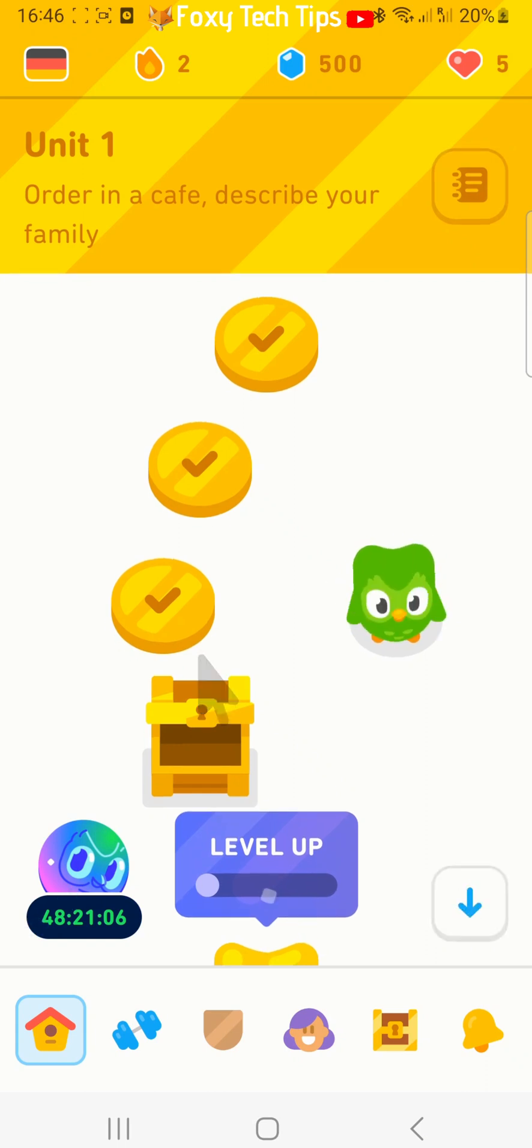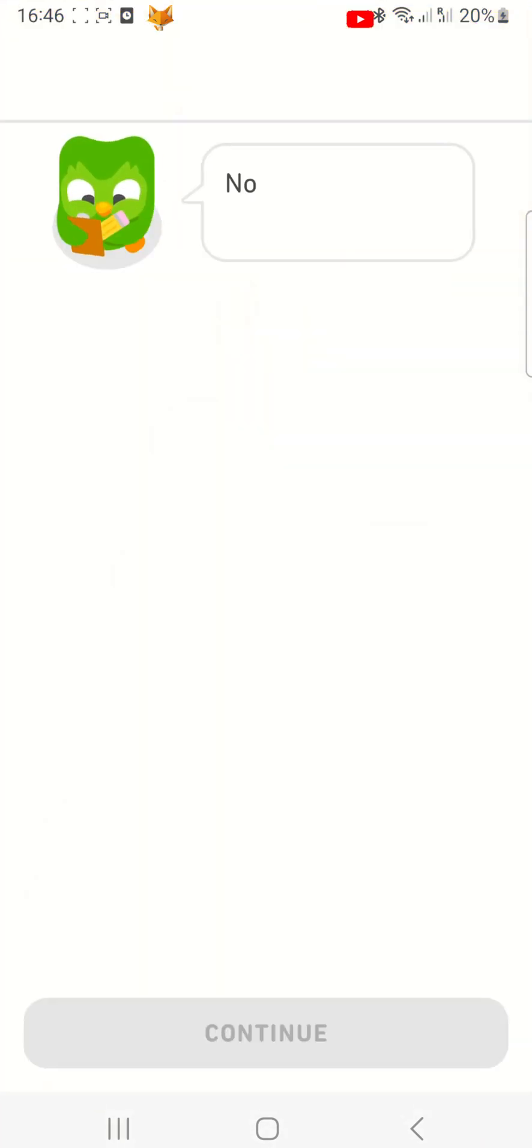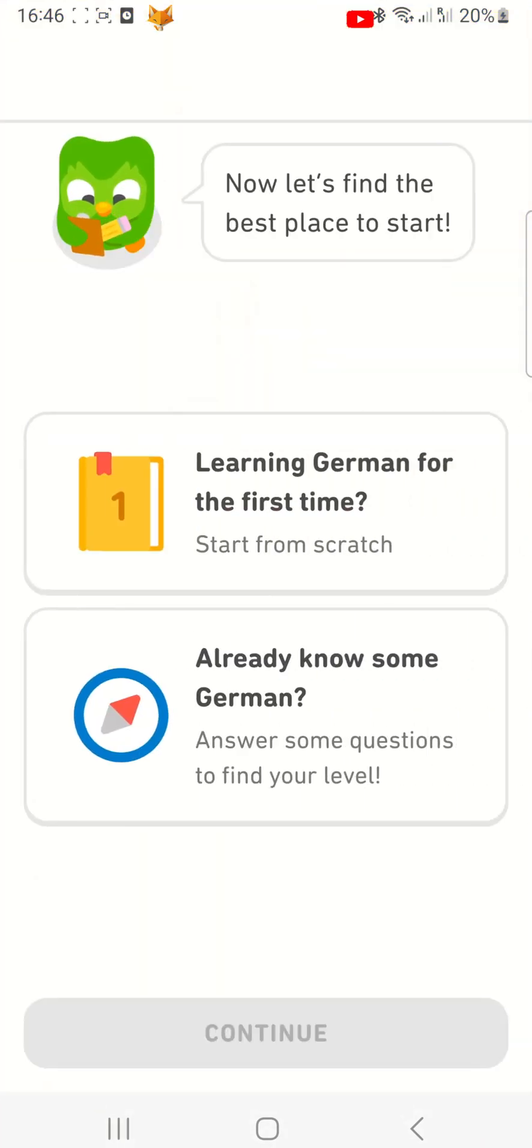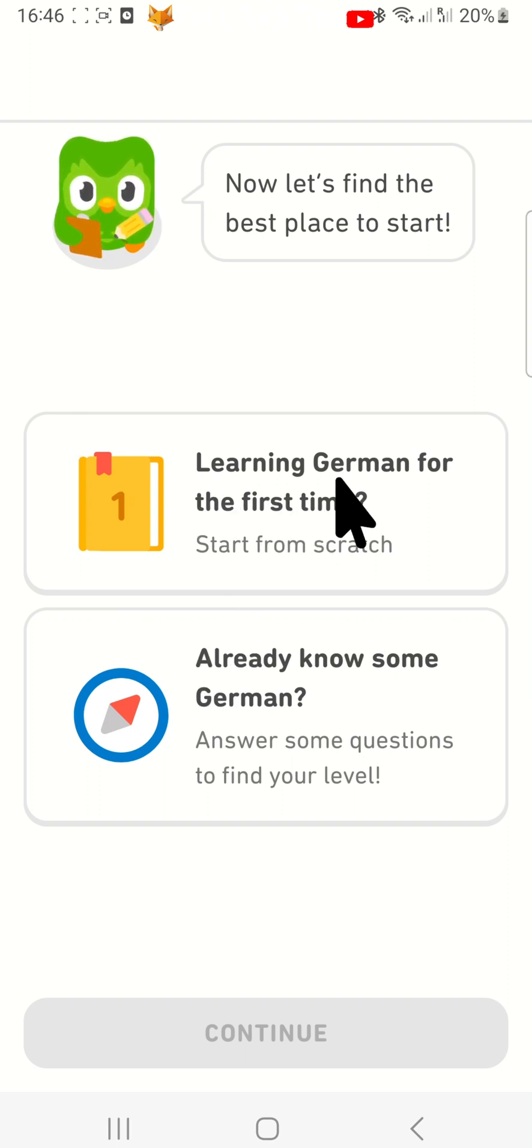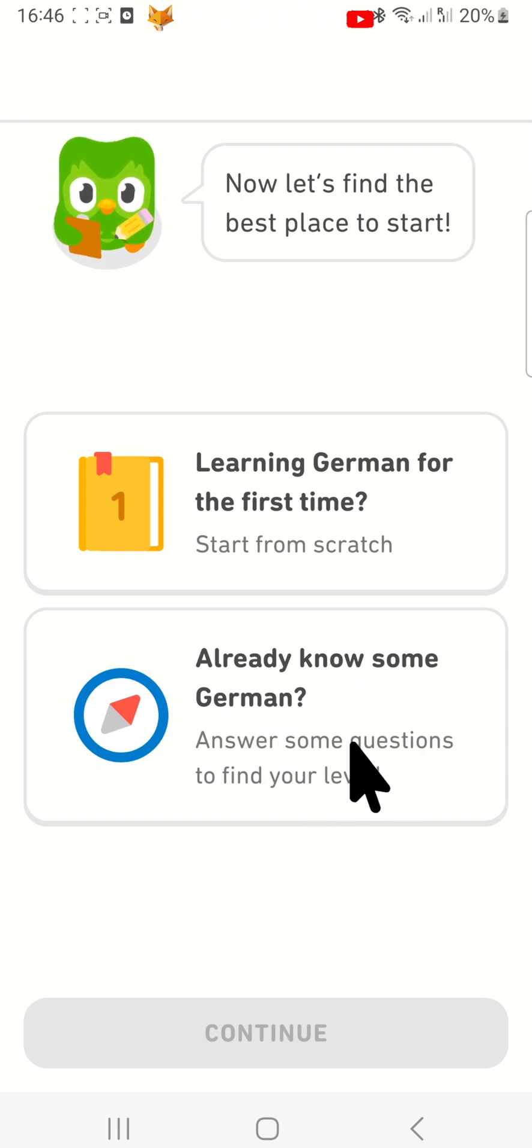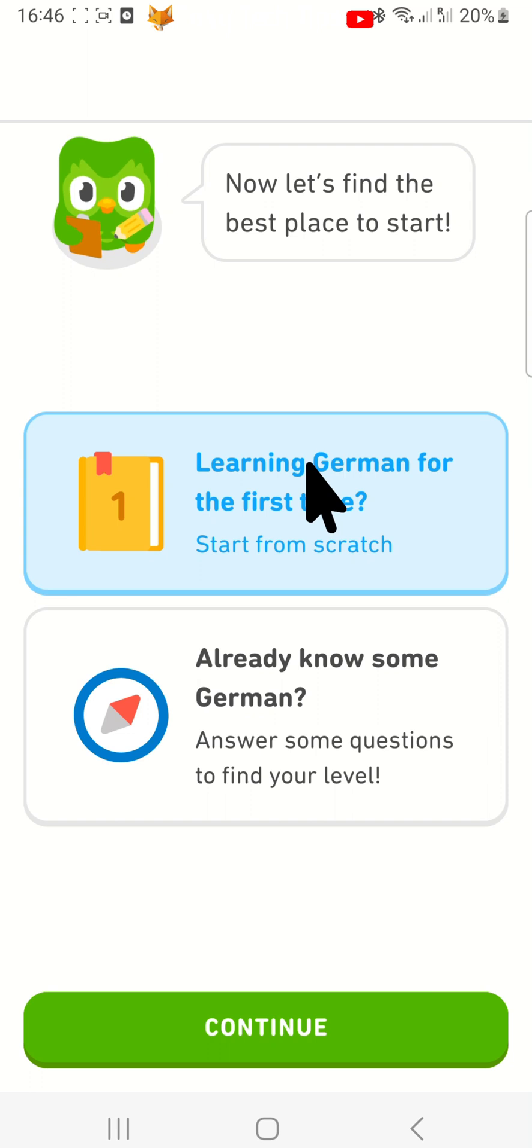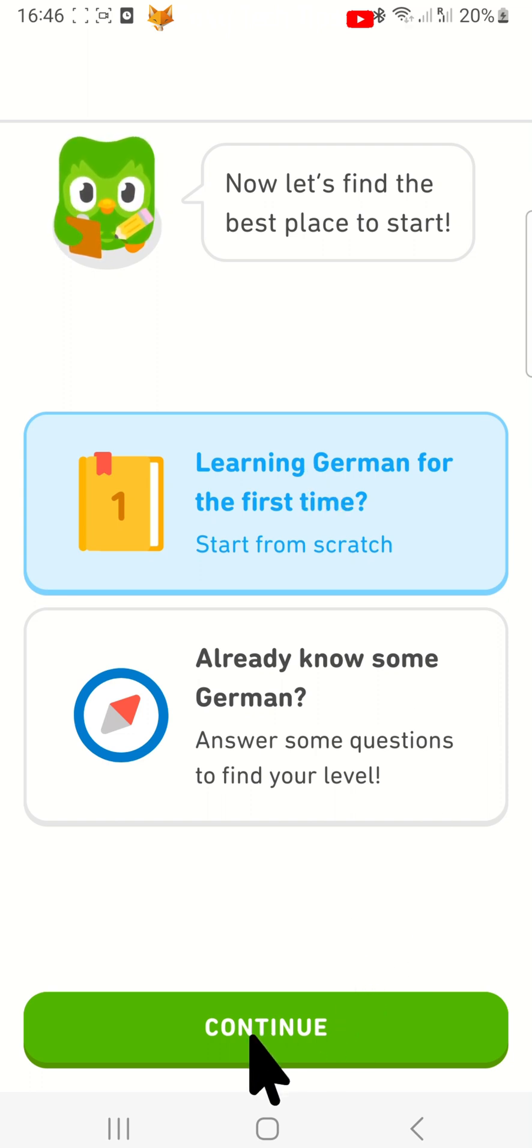When you next open the Duolingo app, your progress will have disappeared and you will have the option to start from scratch or find your level. You can then start the language again and do the first lesson of the course.